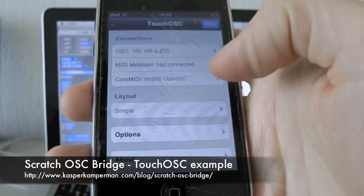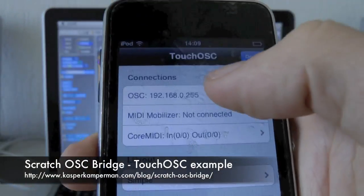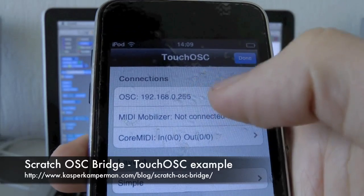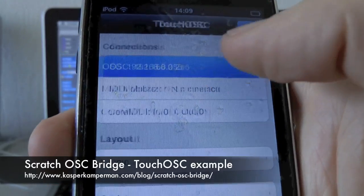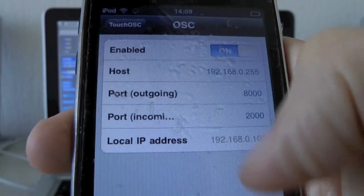Okay, in this project I will show you how to control Scratch with TouchOSC. First I have to select my right IP address.